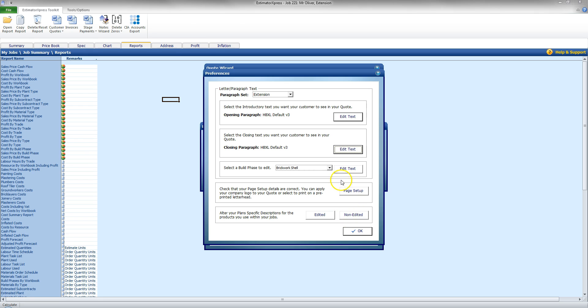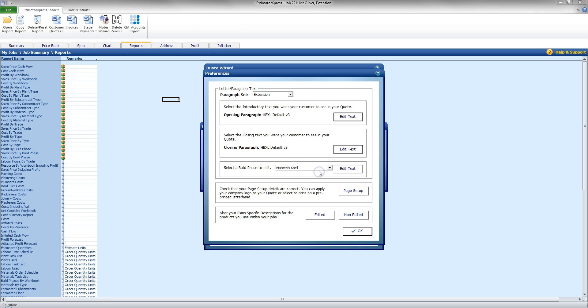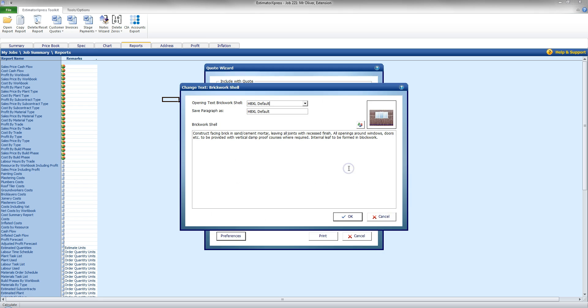Other text I can edit here is also the Build Phase. So, I've got options for Build Phases there. I'm going to go to Brickwork Shell, and click Edit Text. And just like that option previously, I can still now change the default wording for the quote itself.